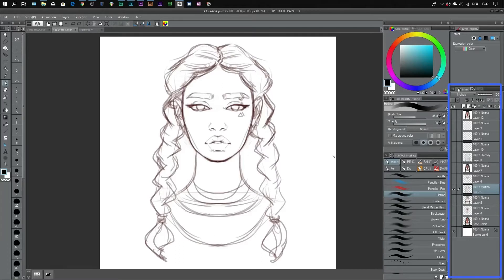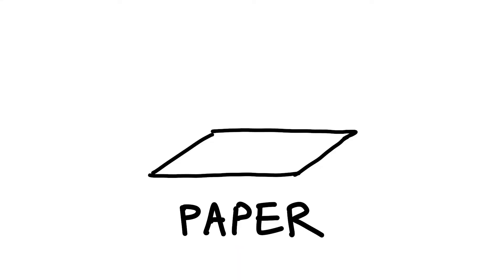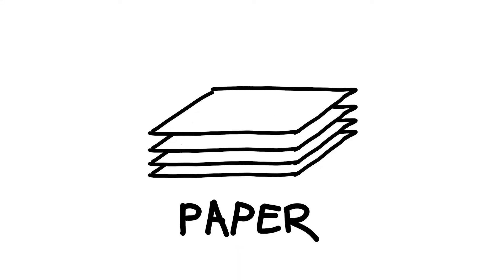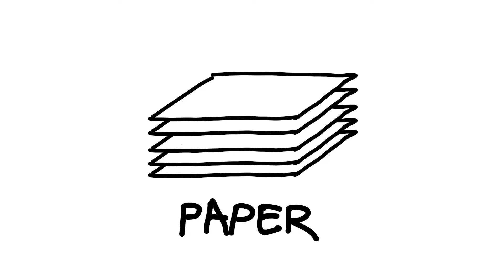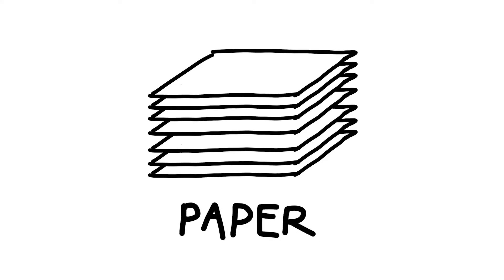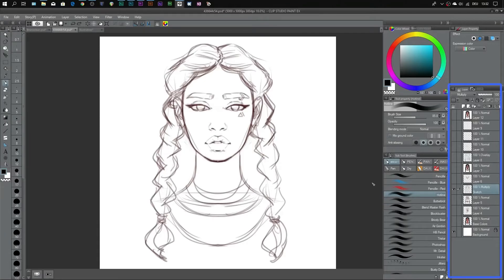One way to visualize layers is to imagine you have a sheet of paper and you take another sheet and place it on top, stacking them. That's how layers work — you're layering one sheet of paper on top of another. This is a really safe way to experiment and draw because you're never really messing up. Anyway, this is my first layer, my sketch layer.